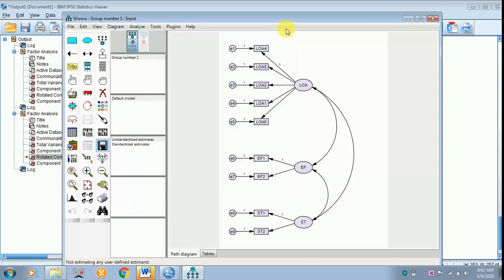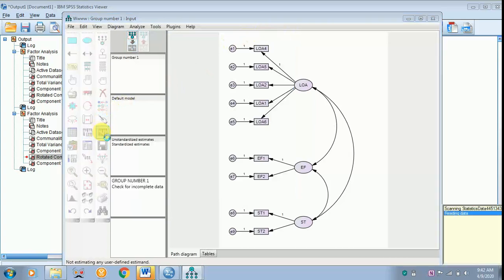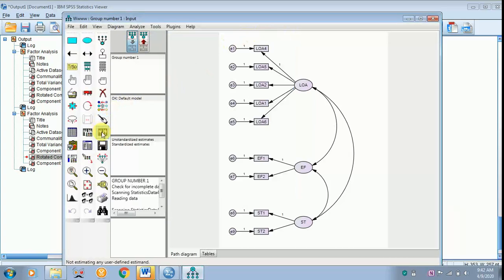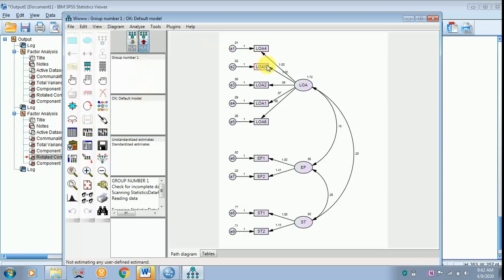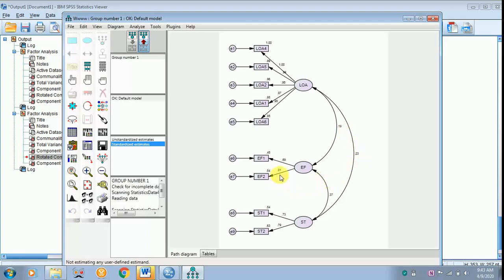Now we are closing it and calculating the estimates. To view the output, click View the Output Path Diagram. You have now the unstandardized estimates, but we require the standardized estimates. The standardized estimates appear on screen — these are the covariances, these are the standardized regression weights, and these are the squared loadings.